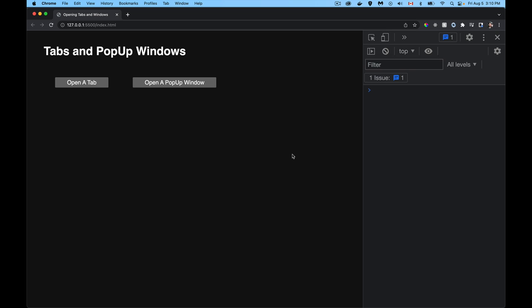Today's video we're going to be talking about the difference between opening a new window as a tab or as a pop-up window, and how you can do this in JavaScript and how you can completely control that other tab or window once it's opened.